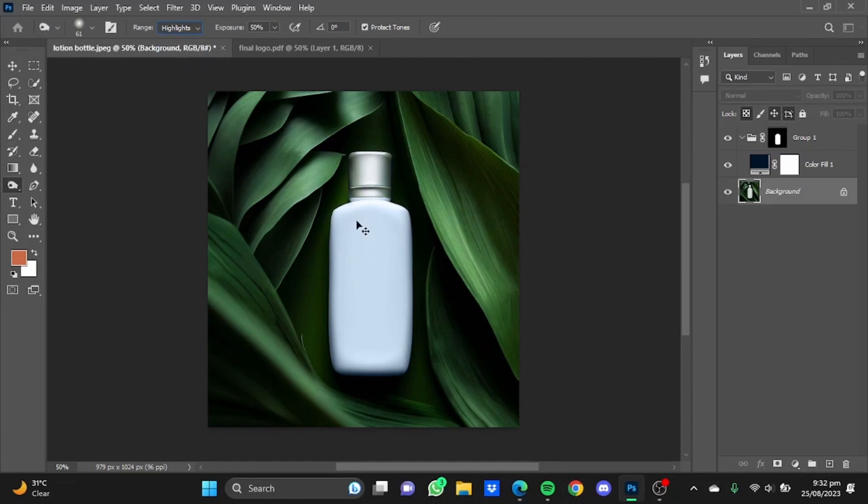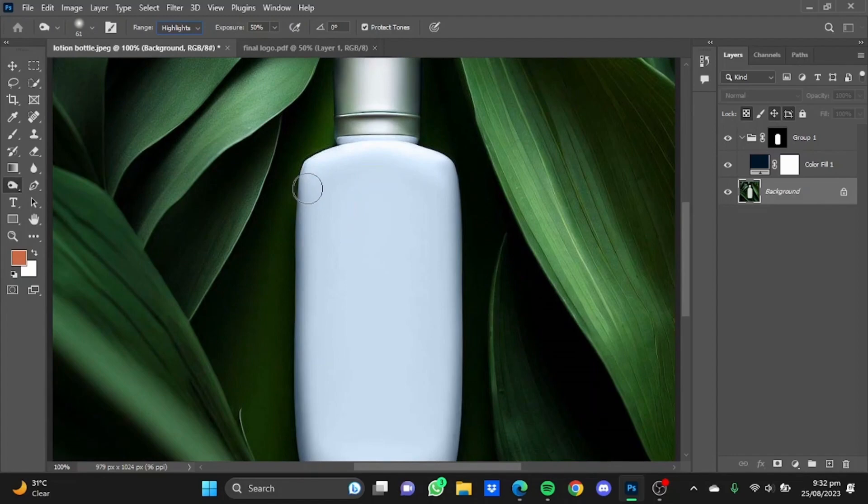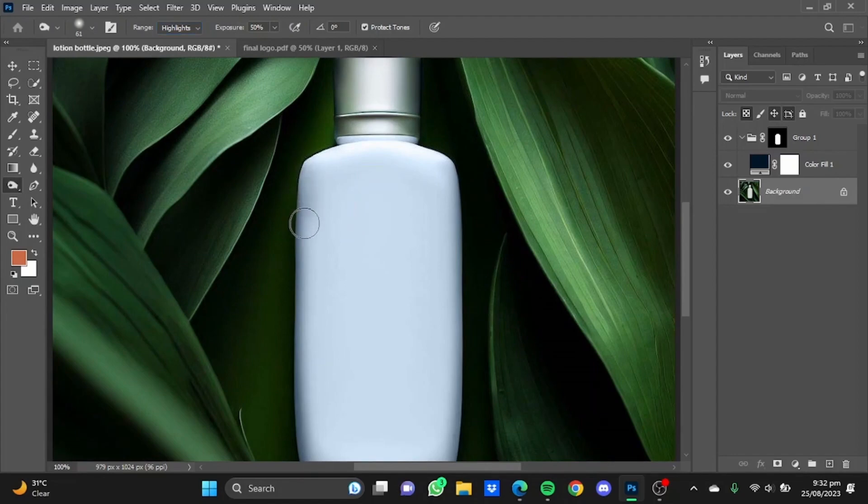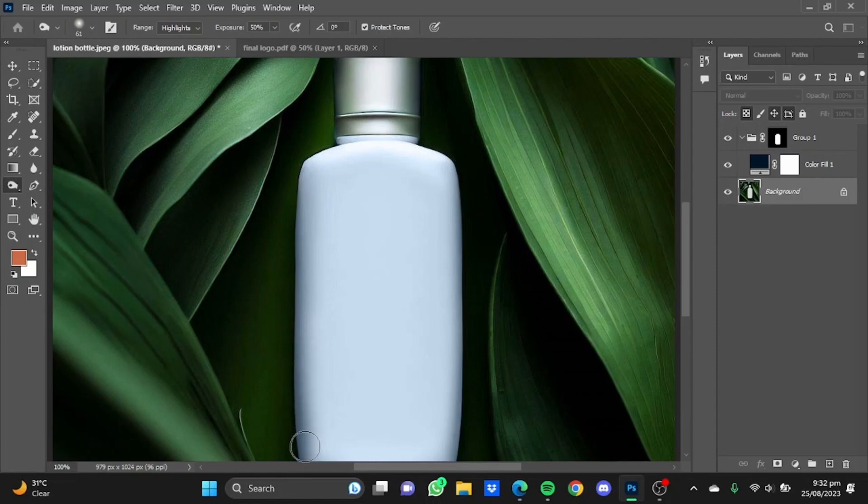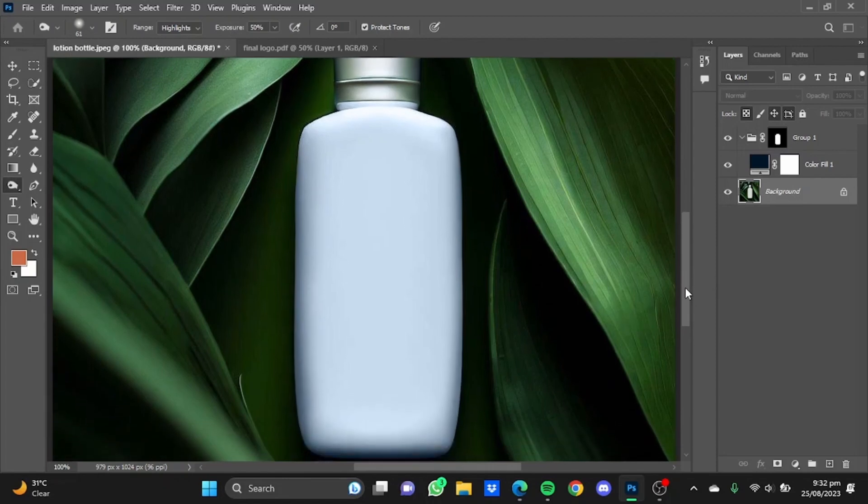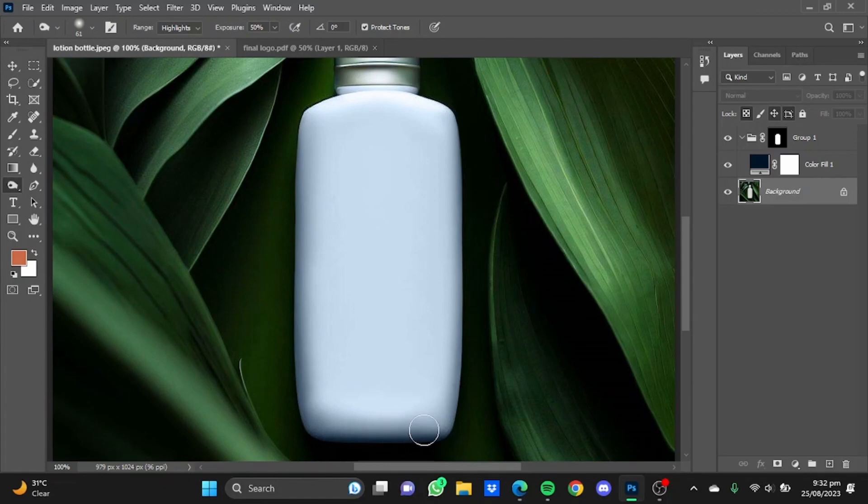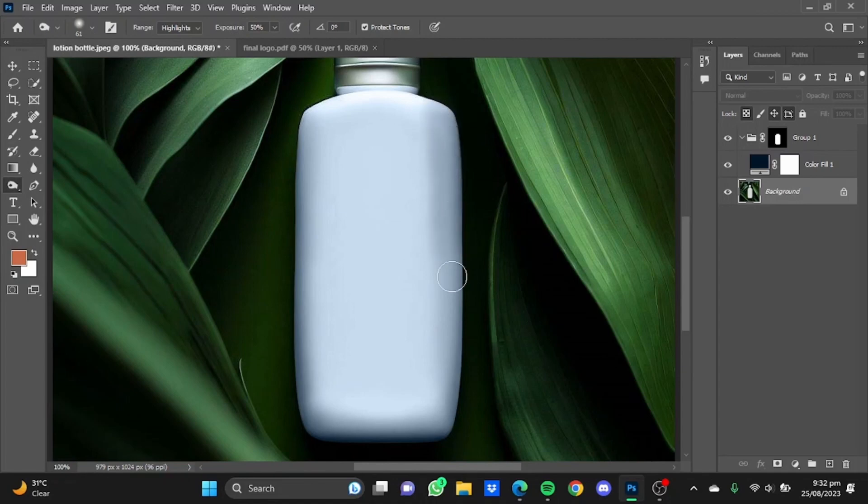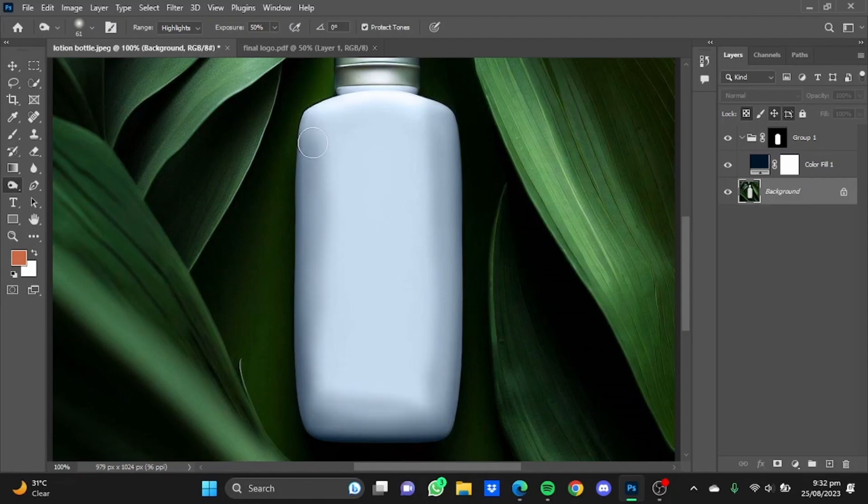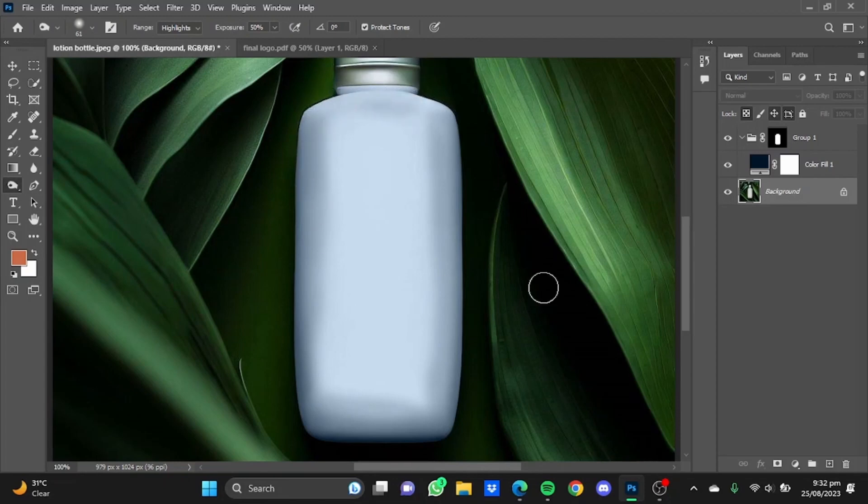After that, zoom in a bit and just darken the sides of the bottle. I'm going to darken a bit at the bottom as well on this side here. So now after we have used the darken tool, the middle part of the bottle is illuminating rather than the sides of the bottle.